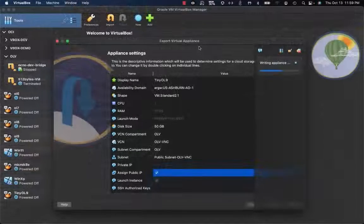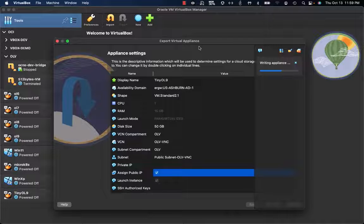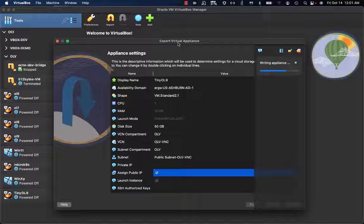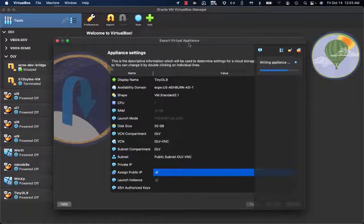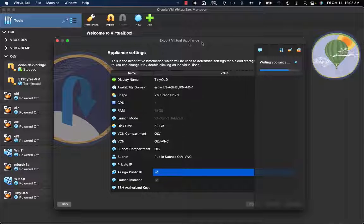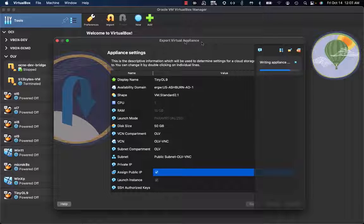In the writing appliance step, VirtualBox is directly uploading the local virtual disk image to the Oracle Cloud Infrastructure bucket. The bucket will then be leveraged to create the instance on Oracle Cloud Infrastructure.